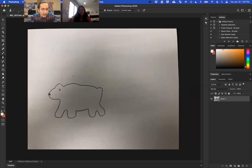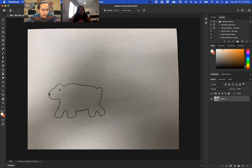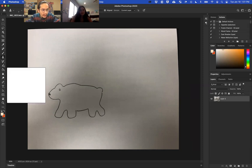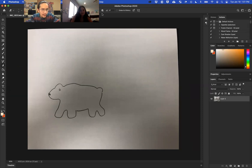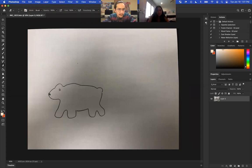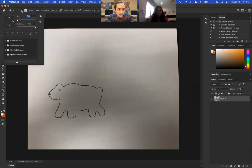...is we can erase everything around it. So if you go to the left, here's your eraser tool. If you click on that, you can change the size of your brush and you see my little circle here.